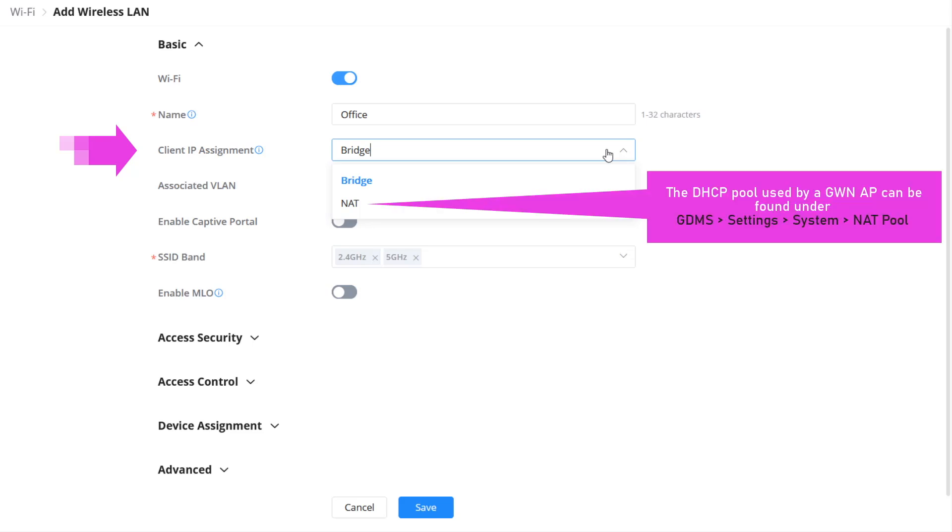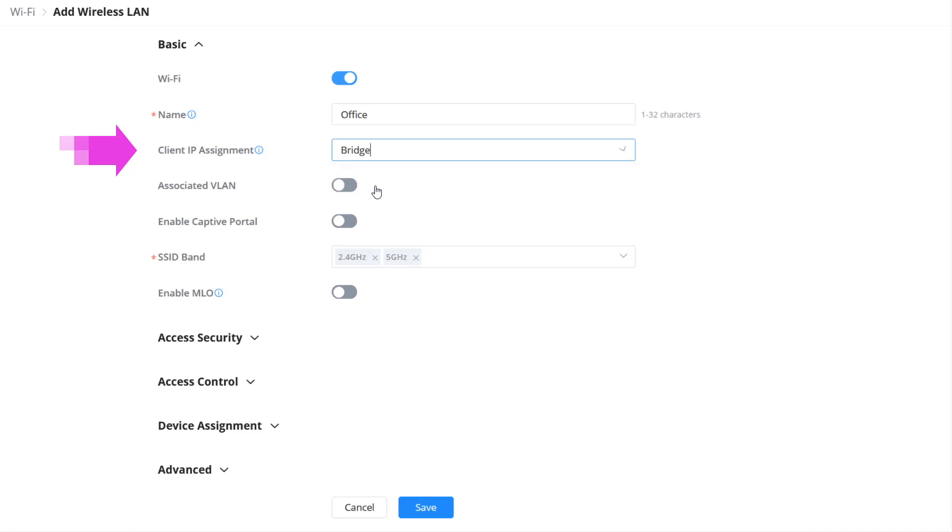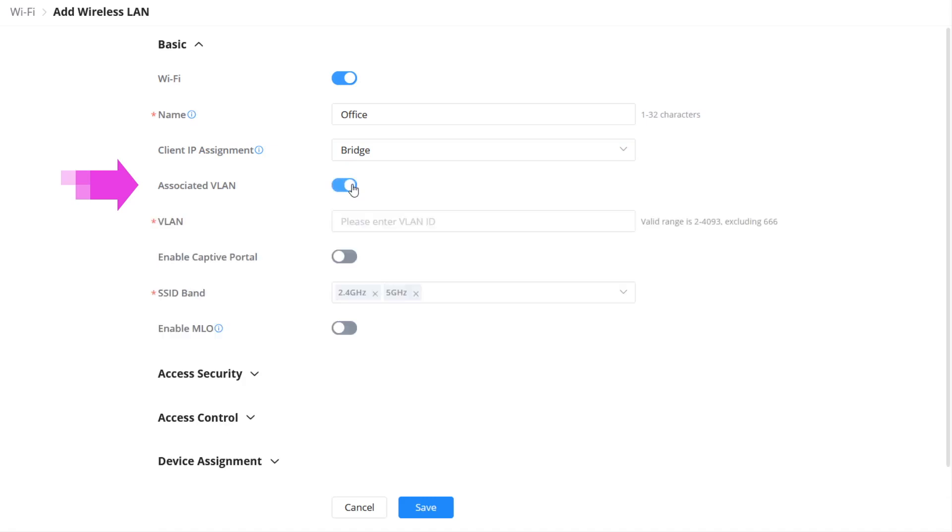In NAT mode, the GWN access point acts as a DHCP server for wireless clients. We are not using any VLANs in this configuration example. In case you decide to associate your Wi-Fi network to a particular VLAN, toggle this option and enter the VLAN ID.